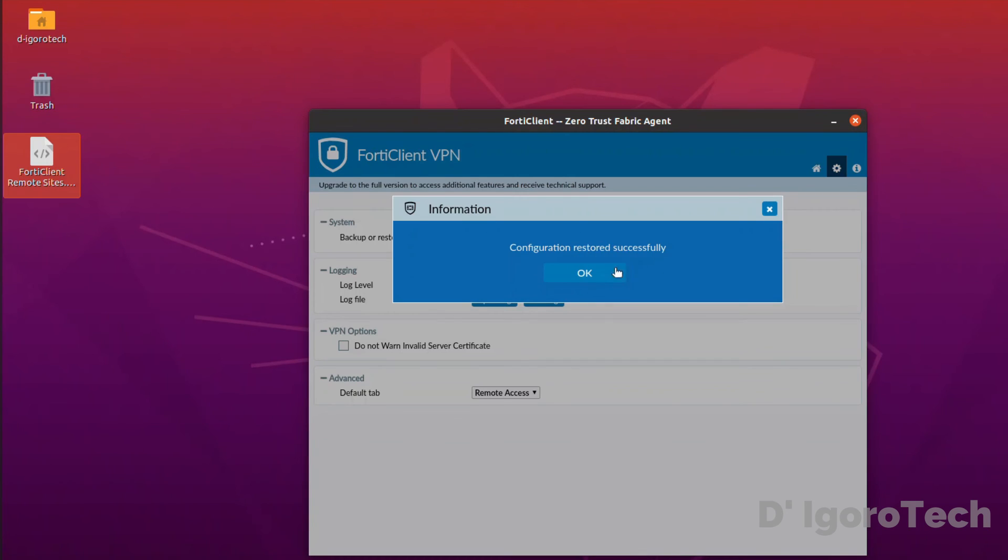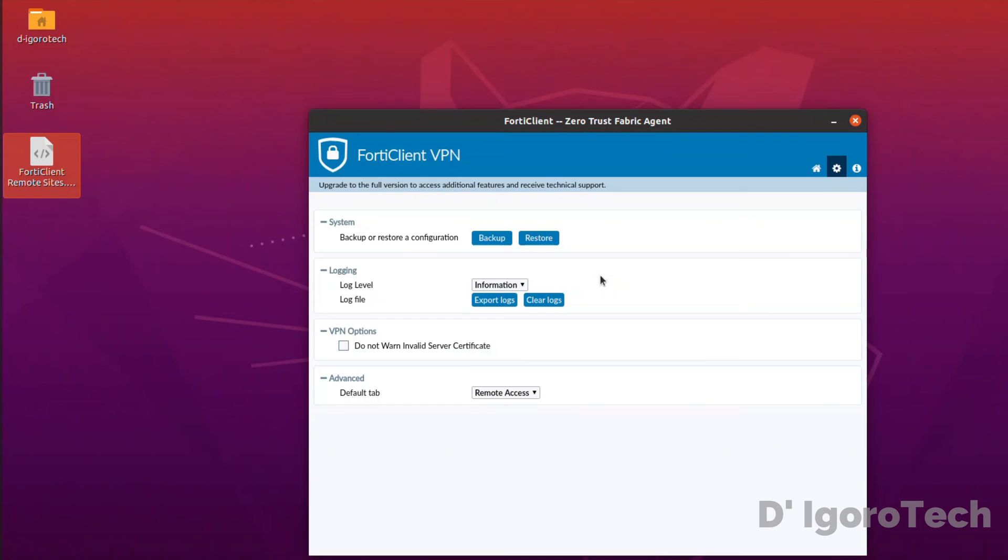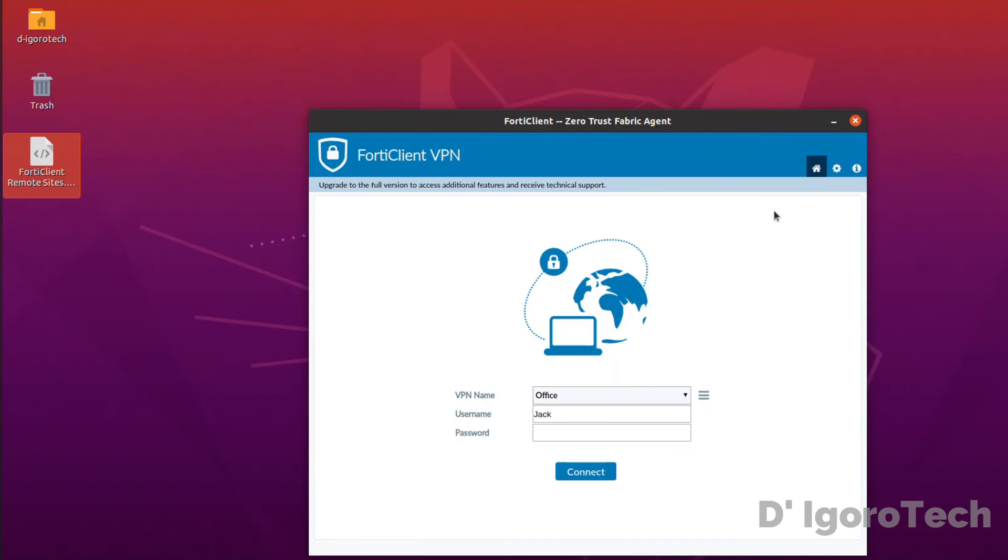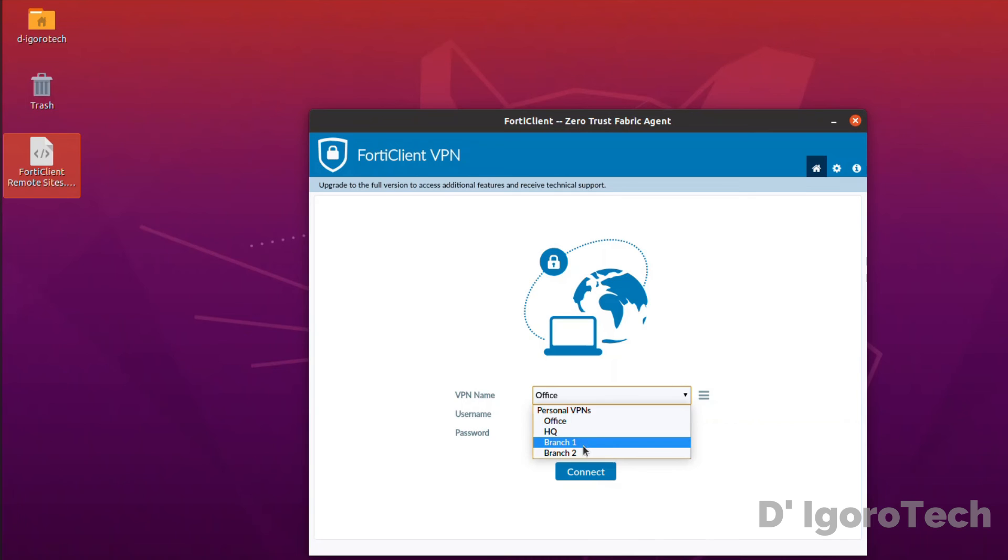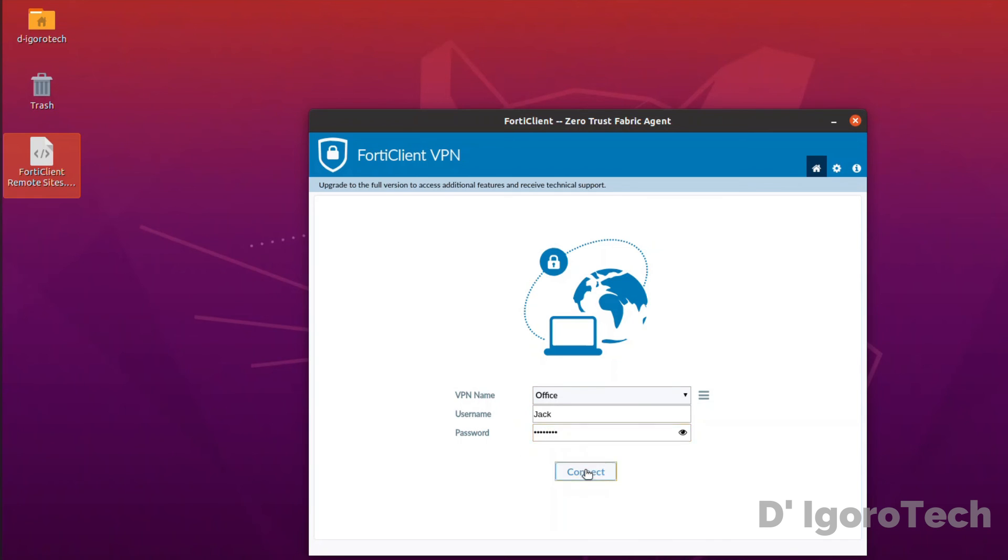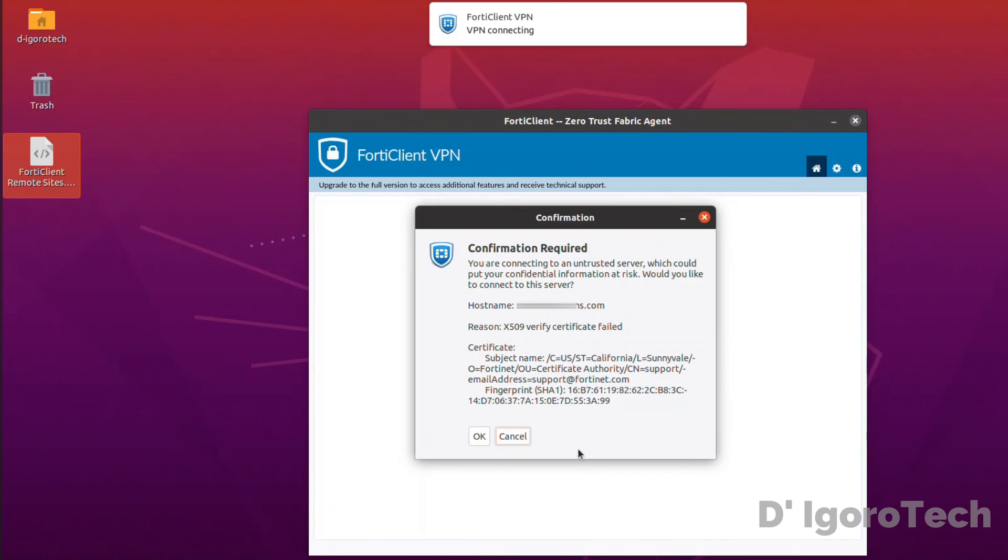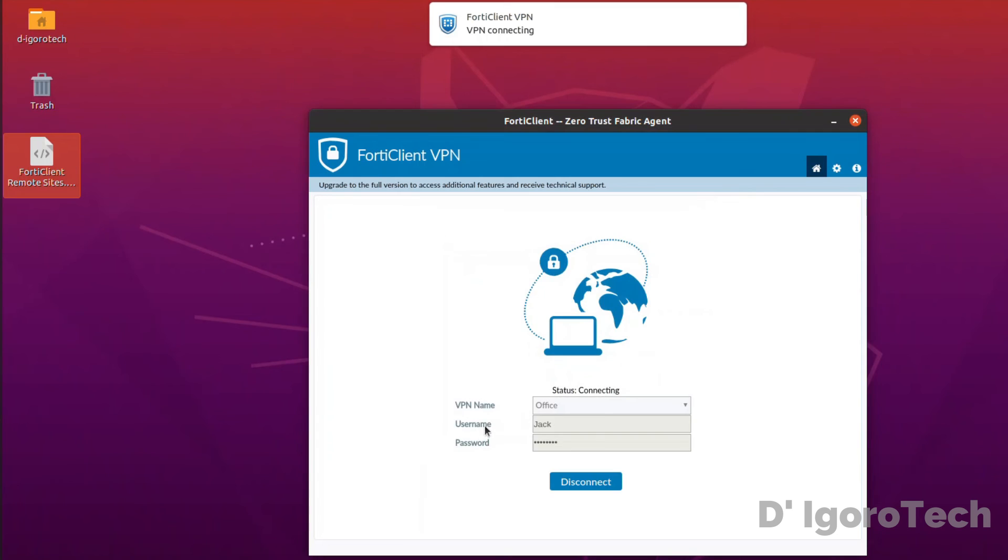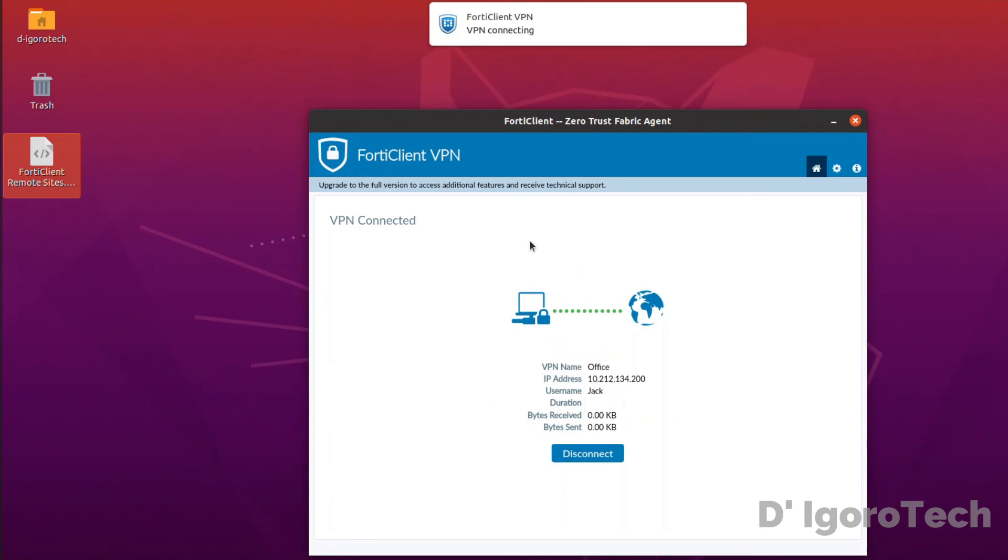Configuration restored successfully. Go back to home. You can now see that the remote sites has been restored. To verify, we can test connect to one of the remote sites again. VPN connected. The restore process was successful.